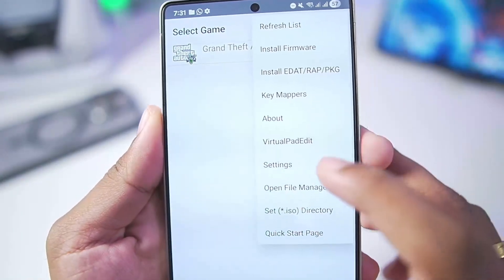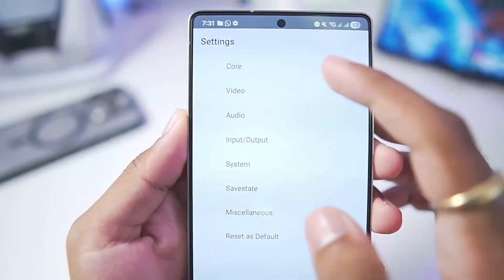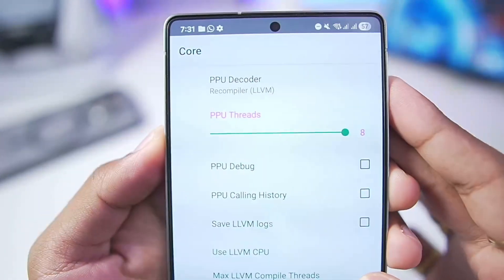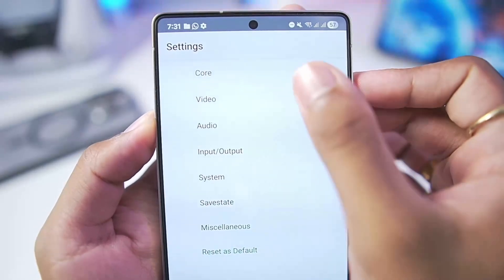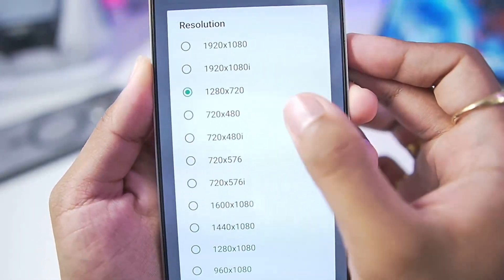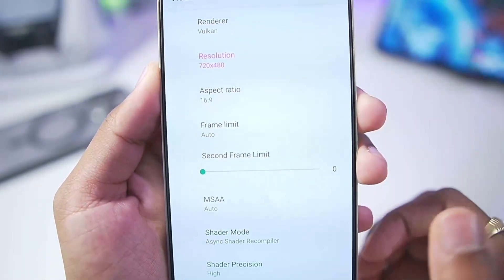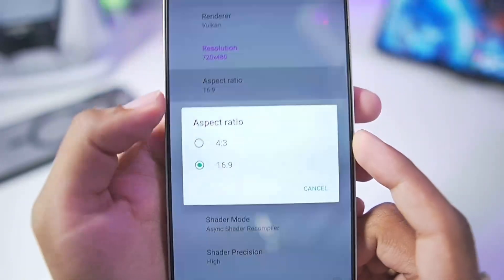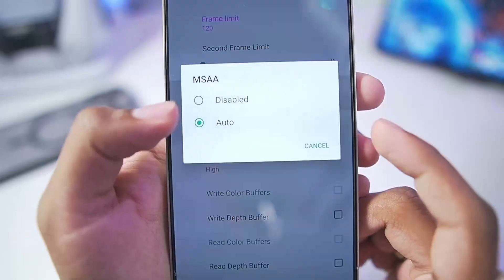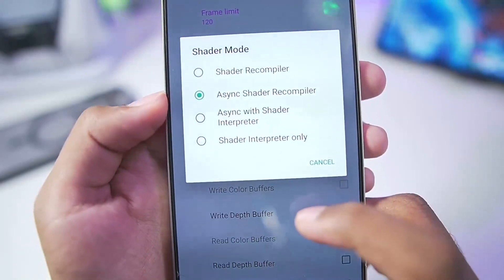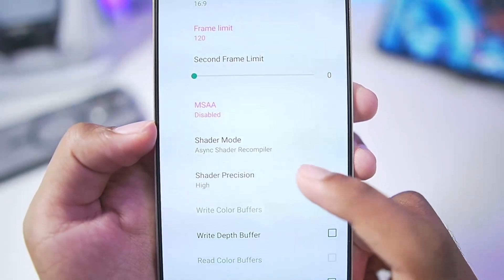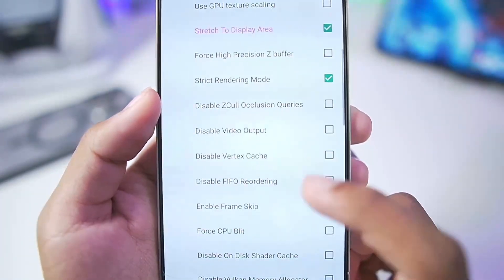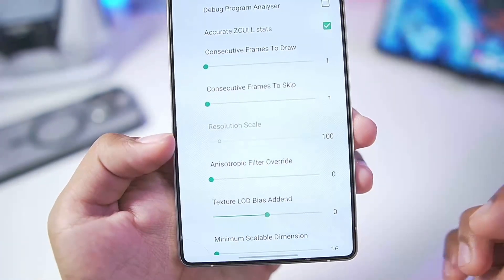Before we try out the game, we need to apply the best settings. Just copy these settings: PPU threads — set it to 8, and if your game crashes then set it to 2. Video settings: resolution downscale to 720x480p, frame limit set to 120 FPS, aspect ratio 16:9, MSAA make sure to disable, shader compiler should be asynchronous, shader precision should be low.